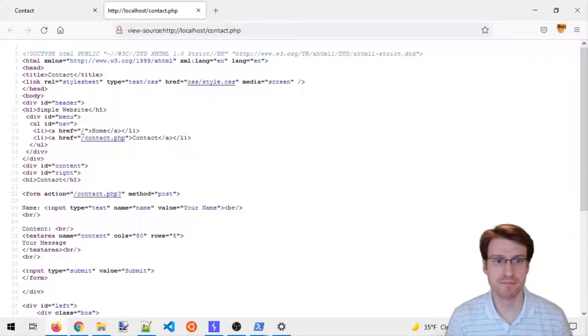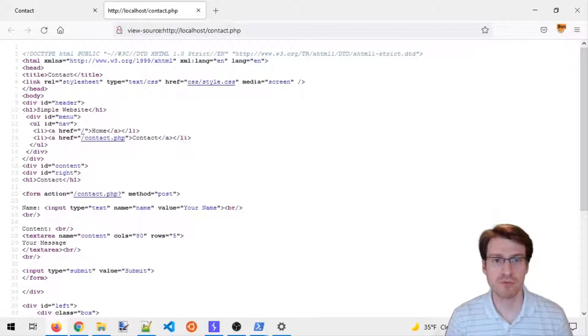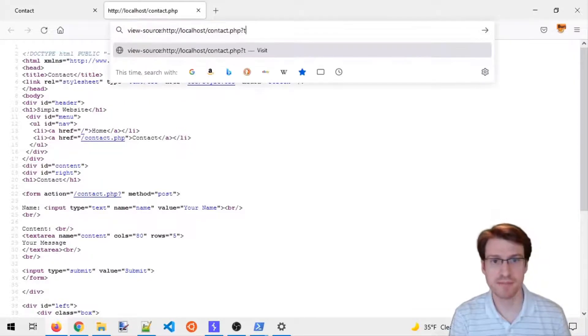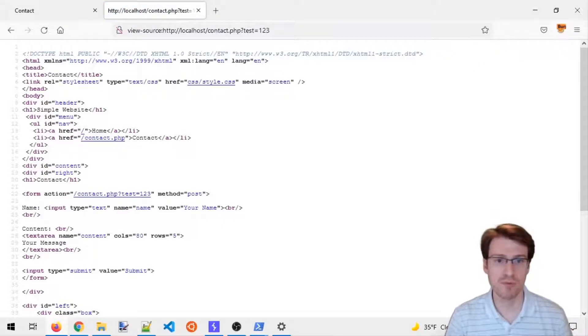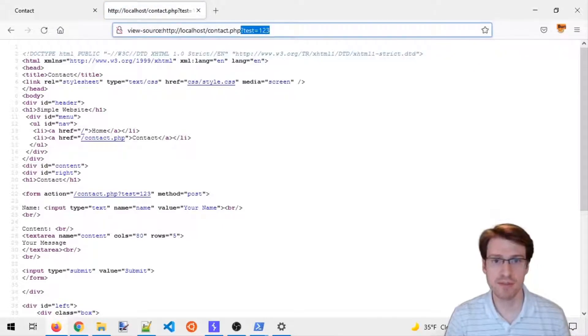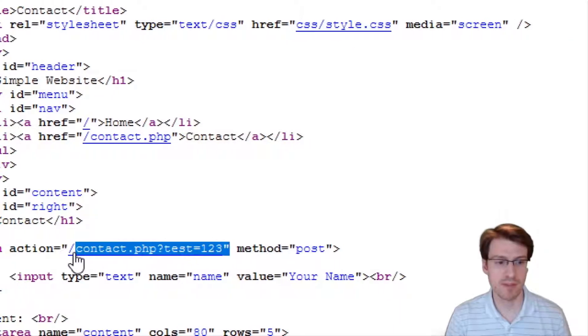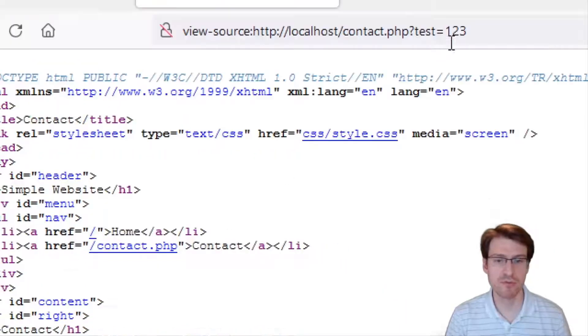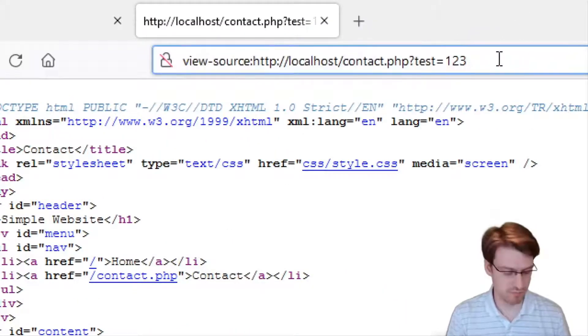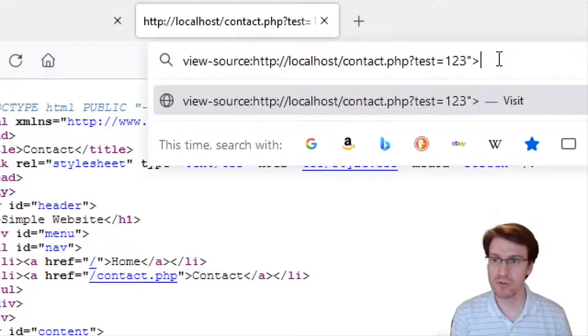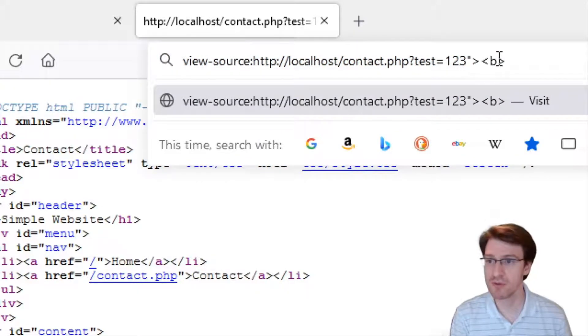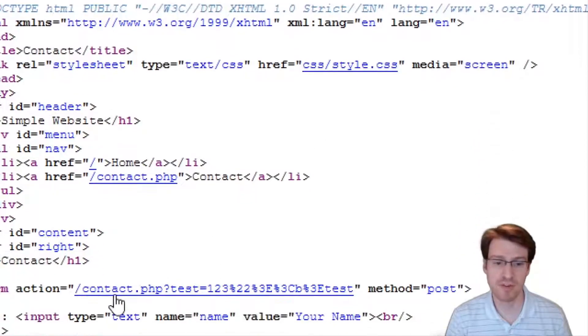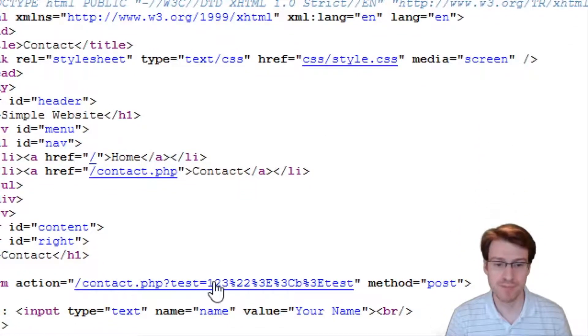First, we're going to hunt for potential XSS. We can see that the query string is being reflected here in the action attribute. The first thing we might want to test manually is to see if tags are reflected.